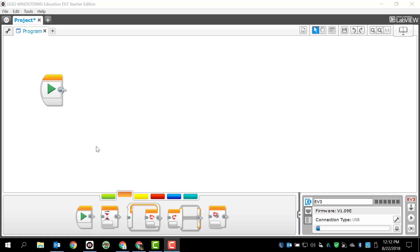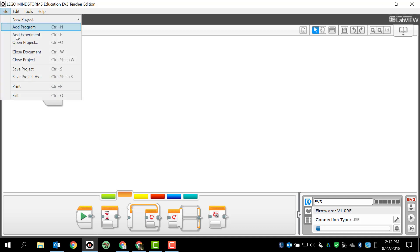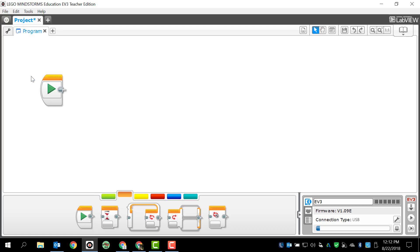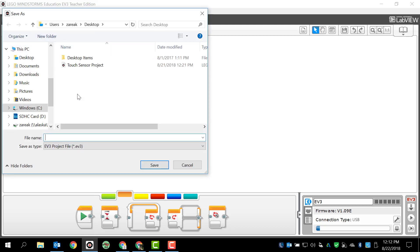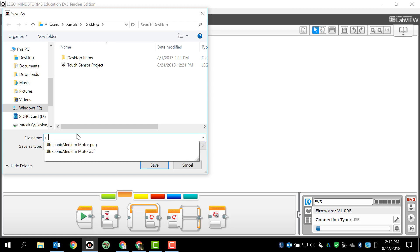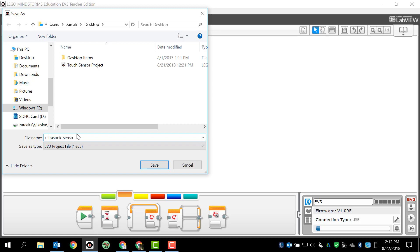So, first thing that we want to do, we've got our programming window open, and since my project is going to be solely based on the ultrasonic sensor, first thing I want to do is go ahead and save my project. So, I'm going to go to File, Save Project As, I'm going to save this to my desktop, and I'm going to call this Ultrasonic Sensor Project, because I think that that should work. That seems to make a lot of sense here.